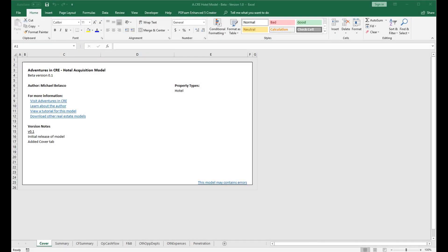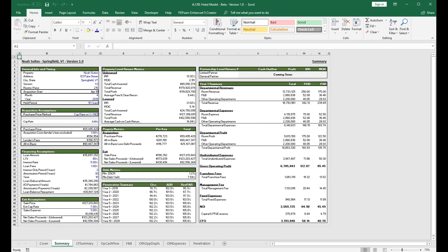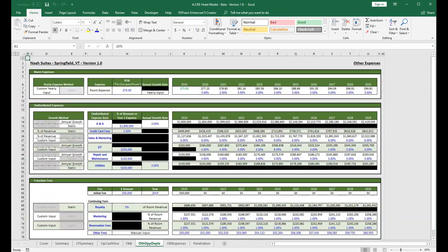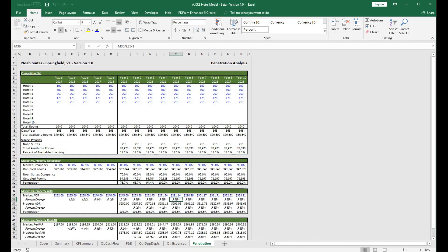All right, this is the seventh and last video of the Adventures in CRE Hotel Acquisition Model walkthrough. And in this last video, we are going to go over the last tab, which is the Penetration Analysis tab.